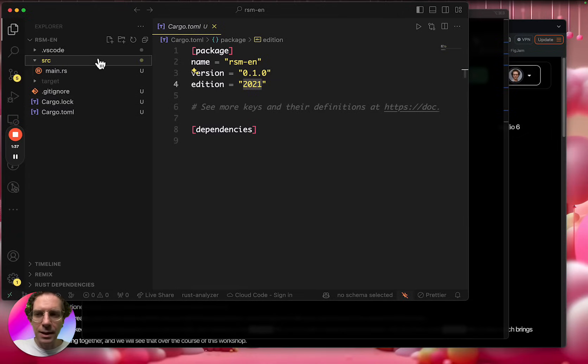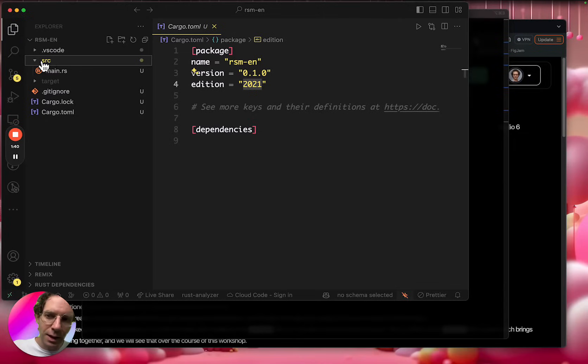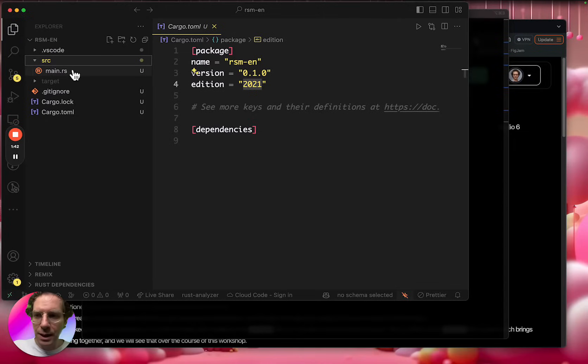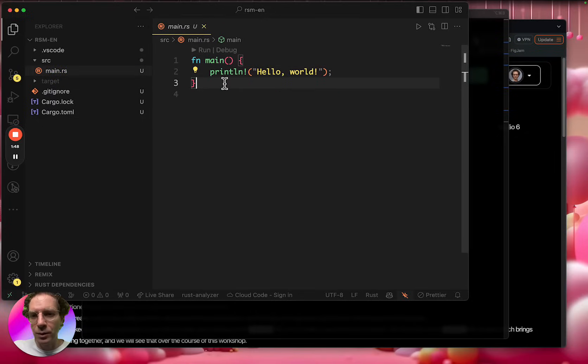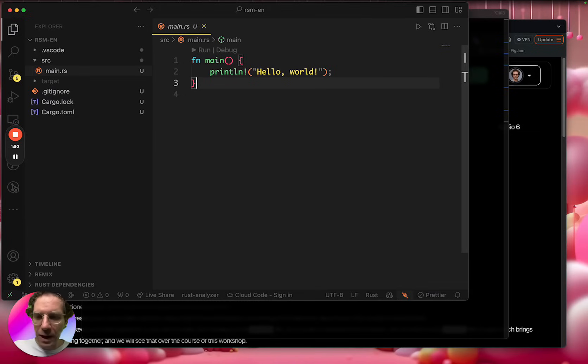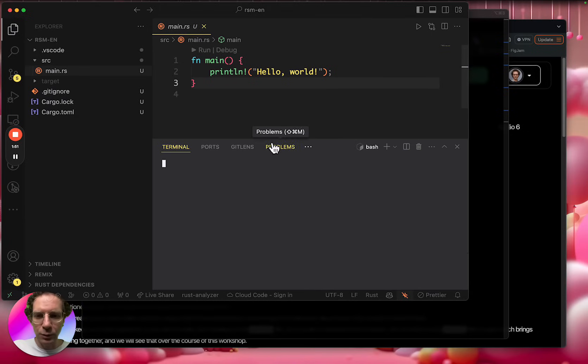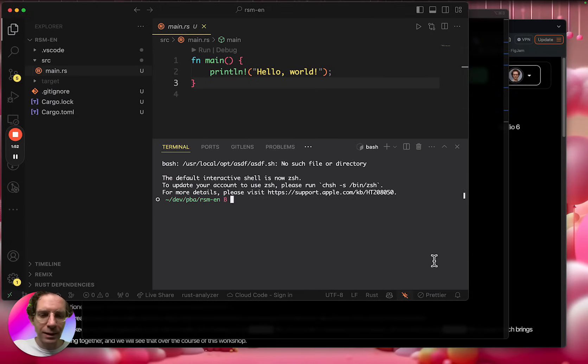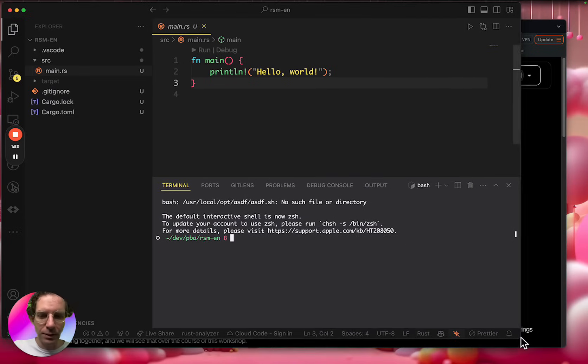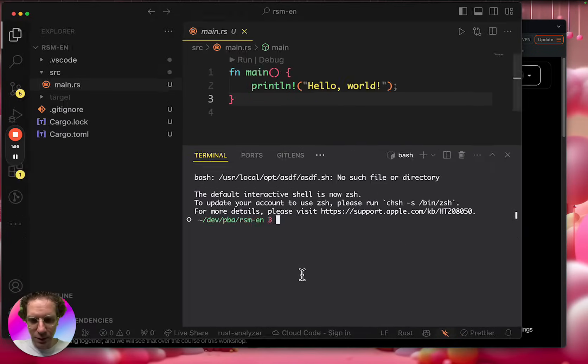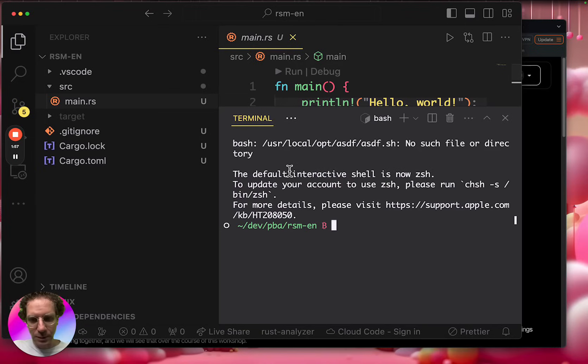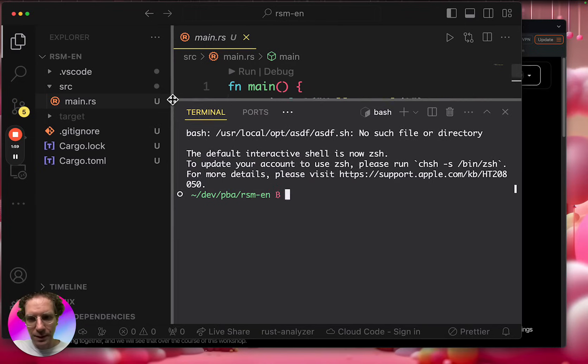And it automatically creates this source folder. And then the source folder has this main.rs file, which will be the file that will automatically be run when you come here. Let me increase the size here.